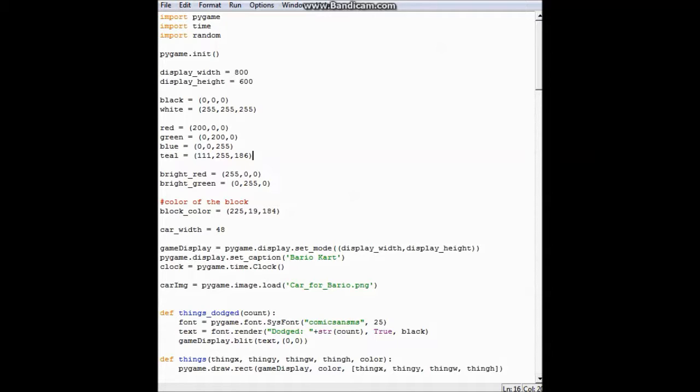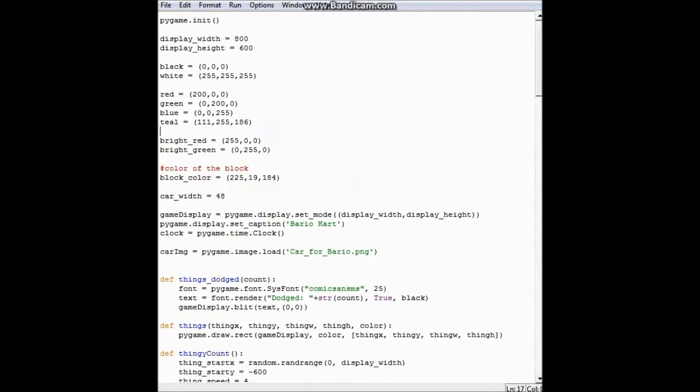Around here is where I'm defining words so when the code sees any of these colors or words, it will put it into the code whatever I equaled it to.